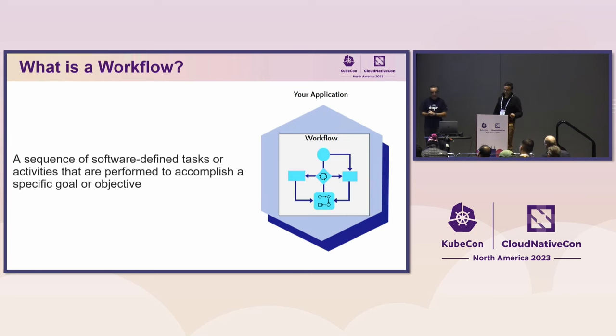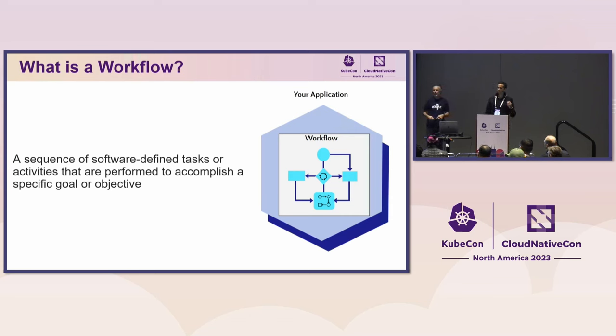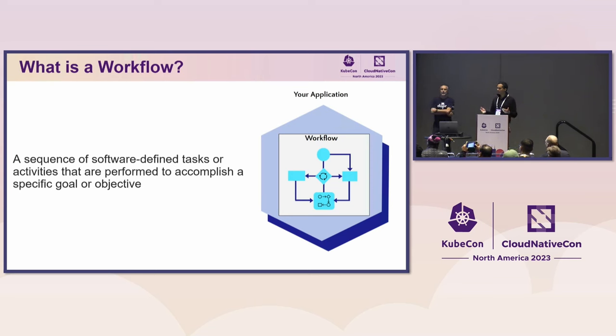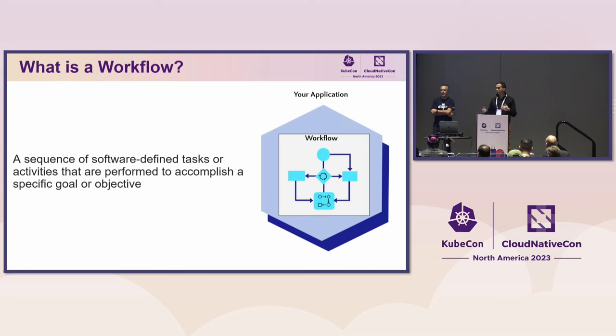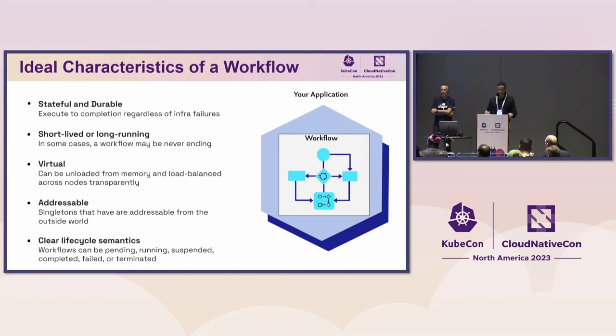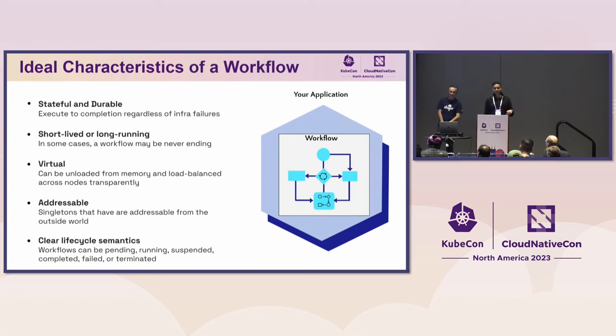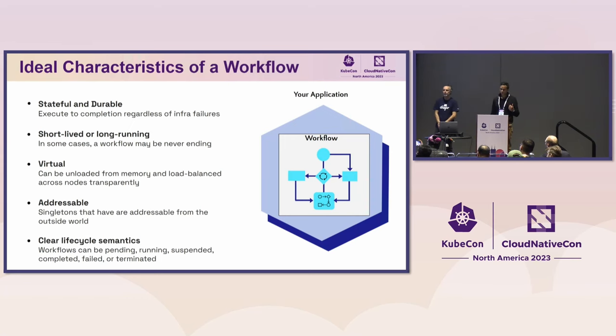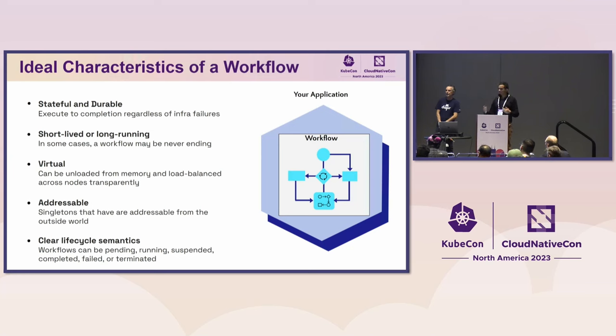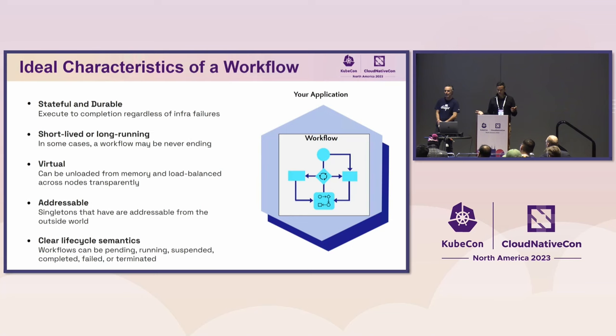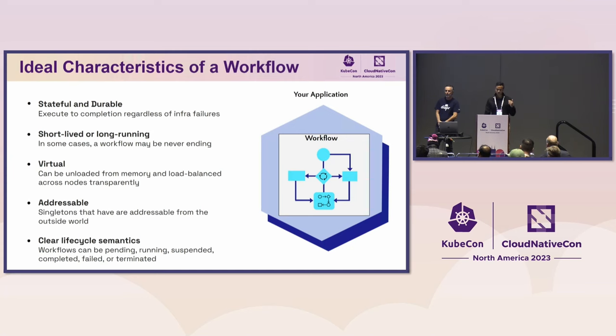So what is a workflow? This is an important question because depending on who you ask, you might get different answers. We'll start with the definition used in DAPA workflow: a sequence of software-defined tasks or activities performed to accomplish a specific goal or objective. That's a little generic, but gives you an idea of how we see workflows. Diving in deeper, let's talk about ideal characteristics workflows should have.